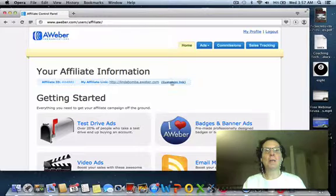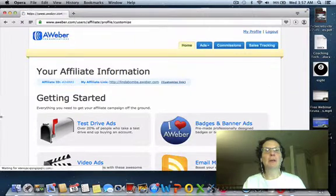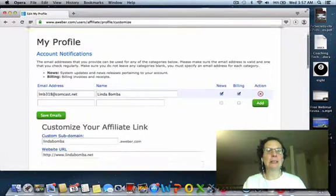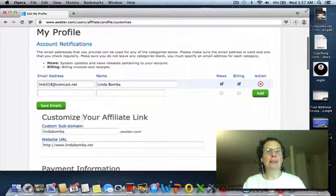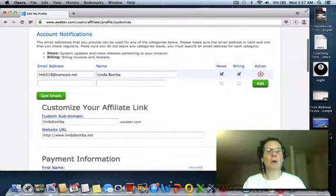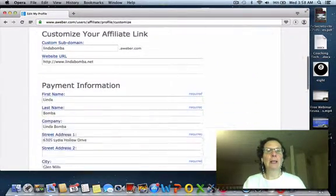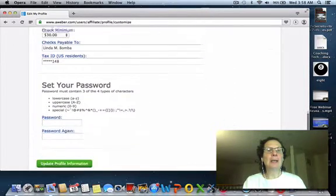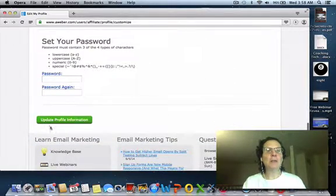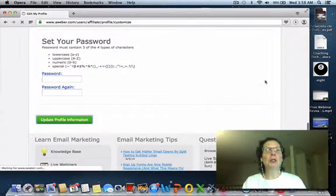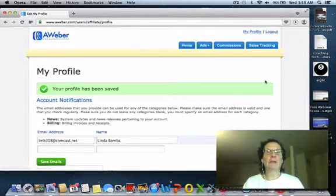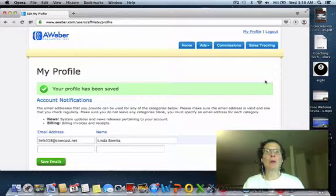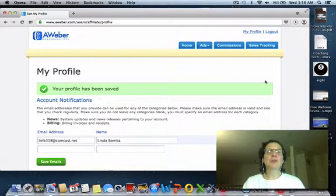So you're at the home page, then you come over here to customize link. Put in what you want, and then save it down here. That's how you customize your link in your affiliate AWeber account.